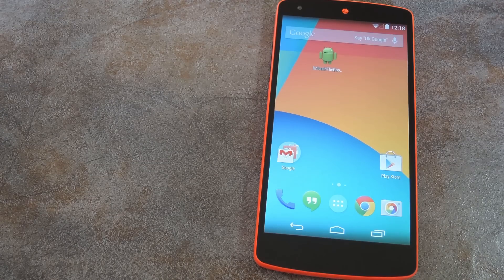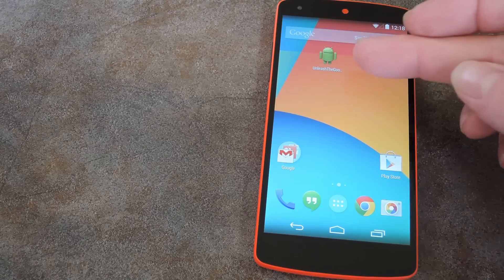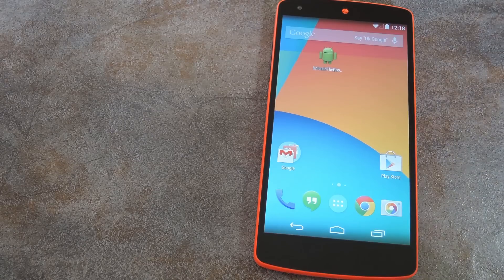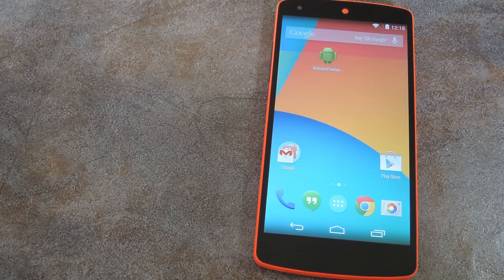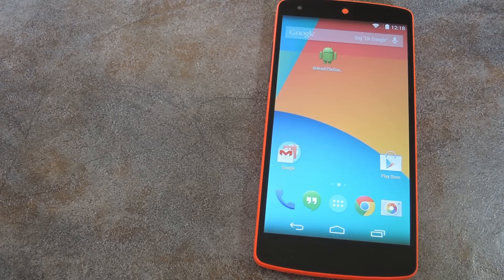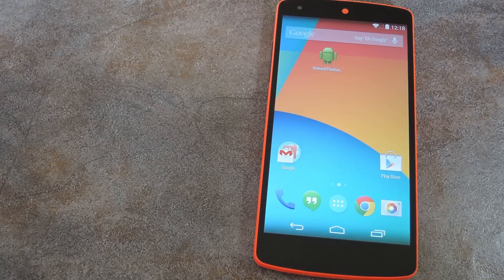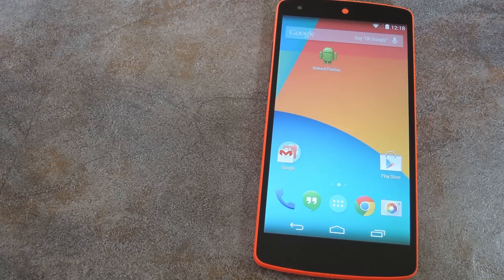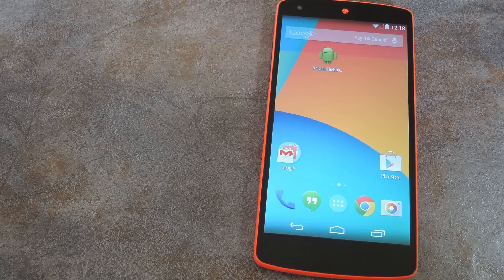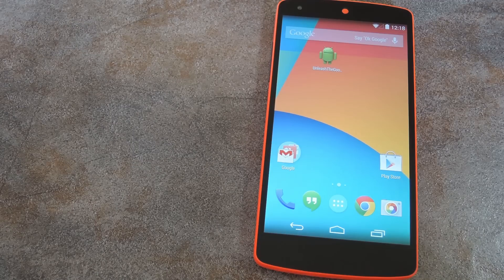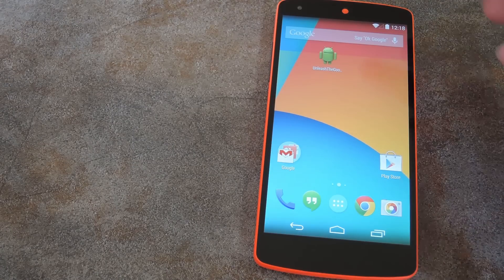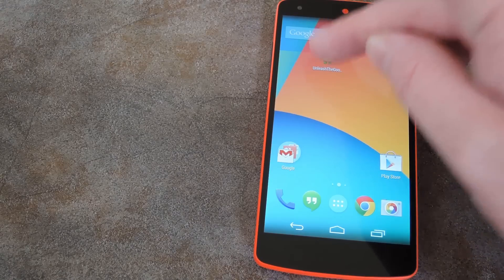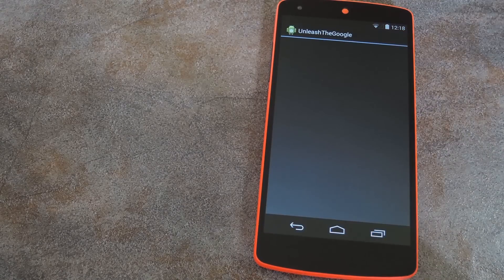But the main app behind this gadget hack is Unleash the Google by developer Adam Lawrence, aka Kogi9. It basically enables several behind-the-scenes testing options in your Google Search app. So go ahead and grab that from the full tutorial, and when you've got it installed, let's open it on up.